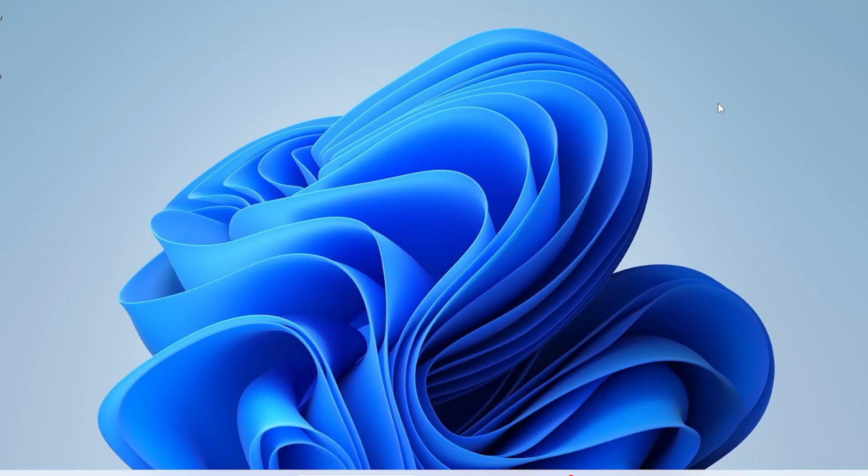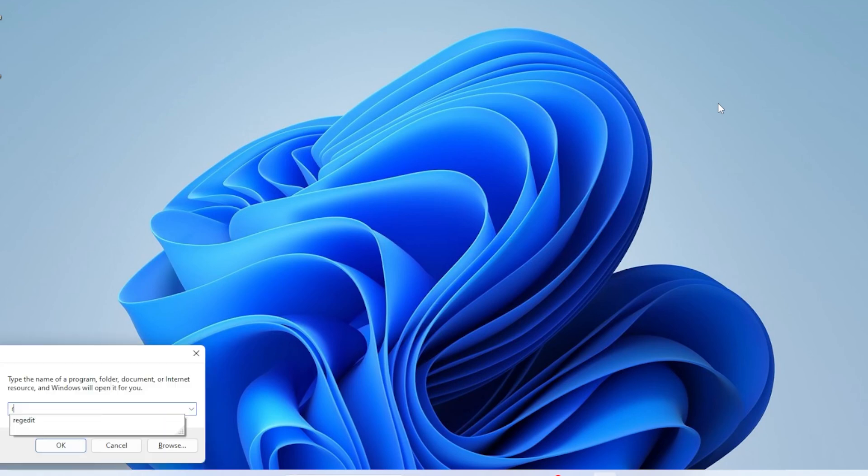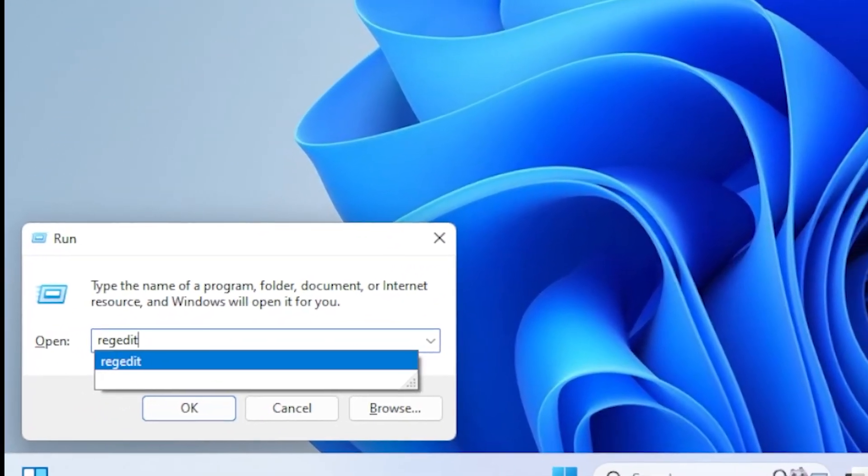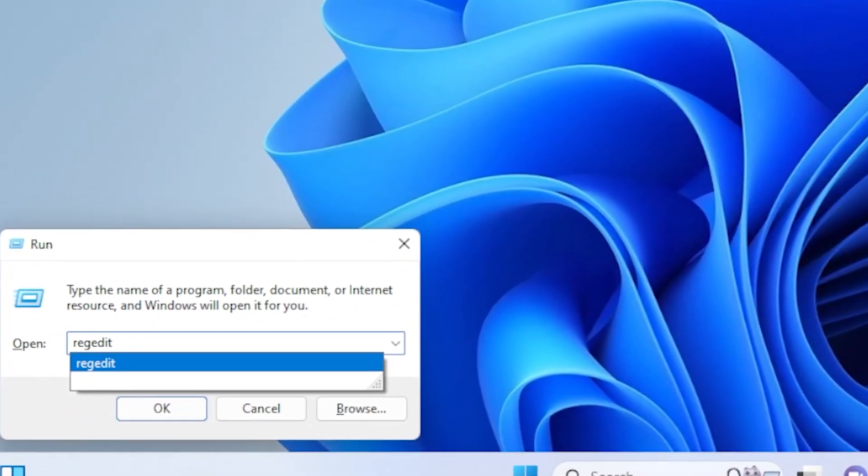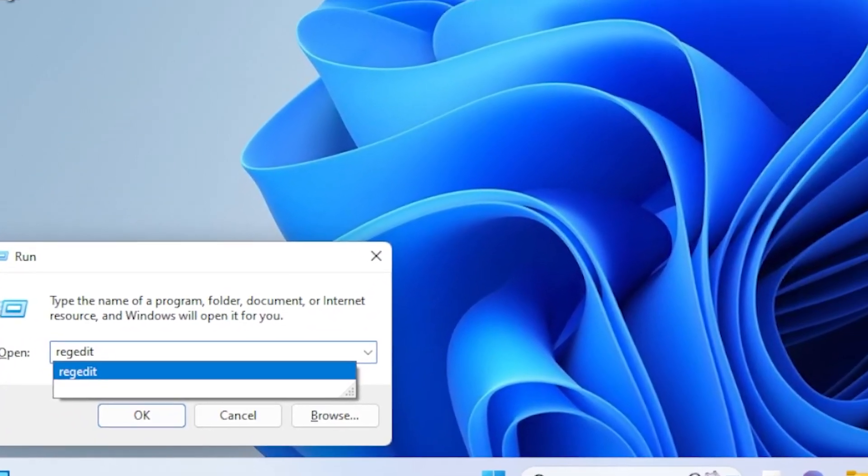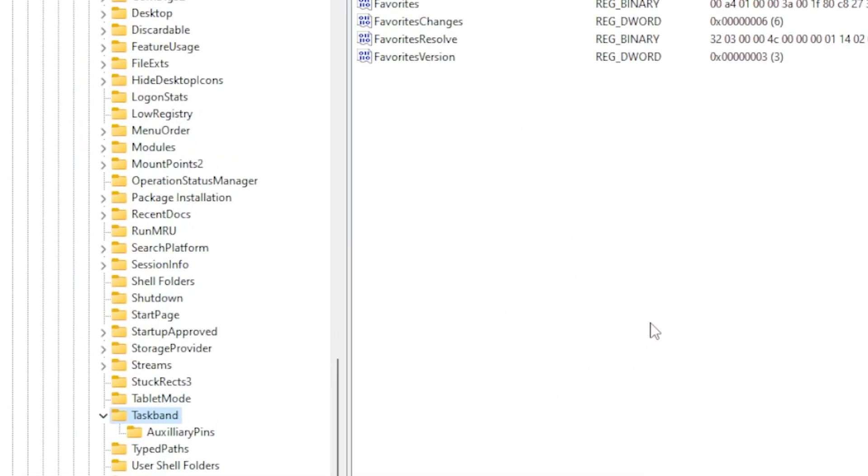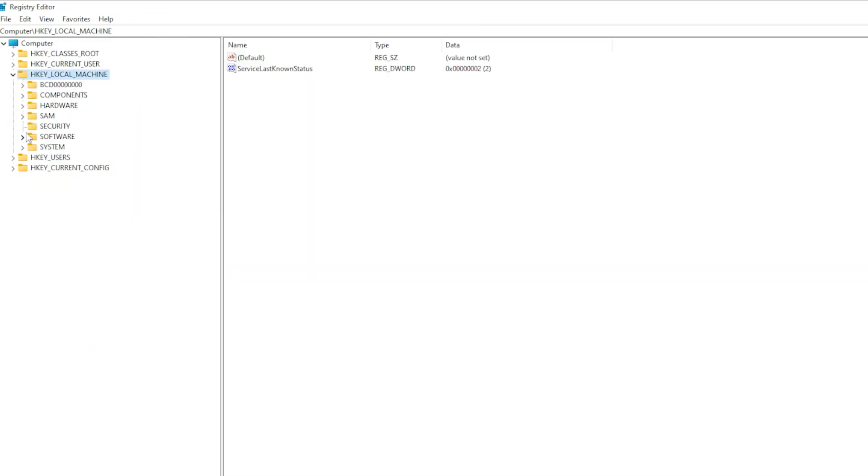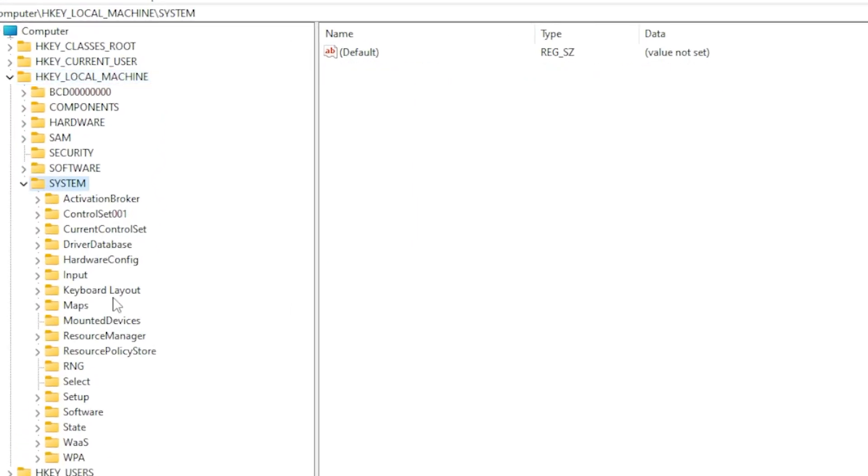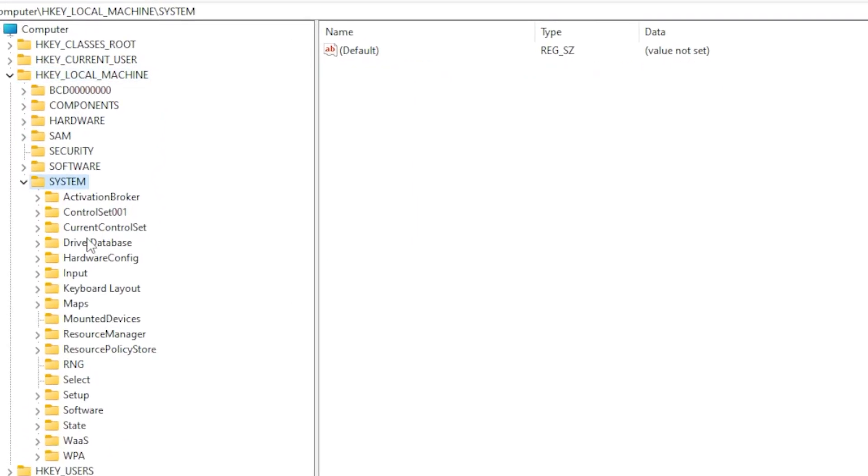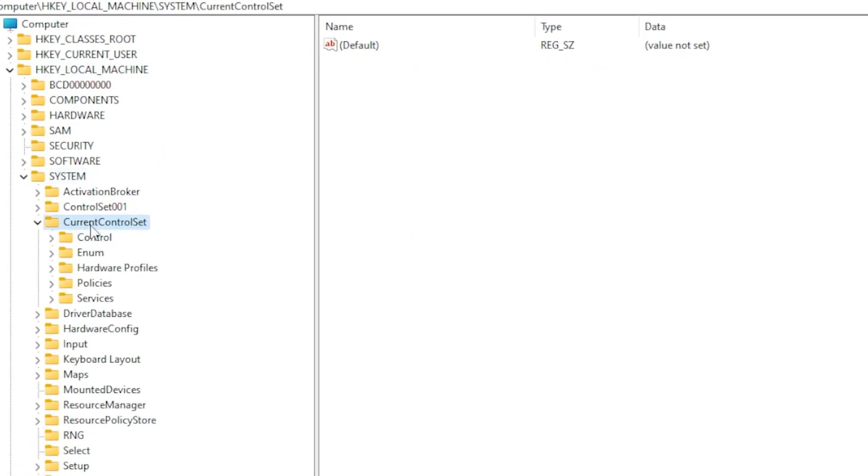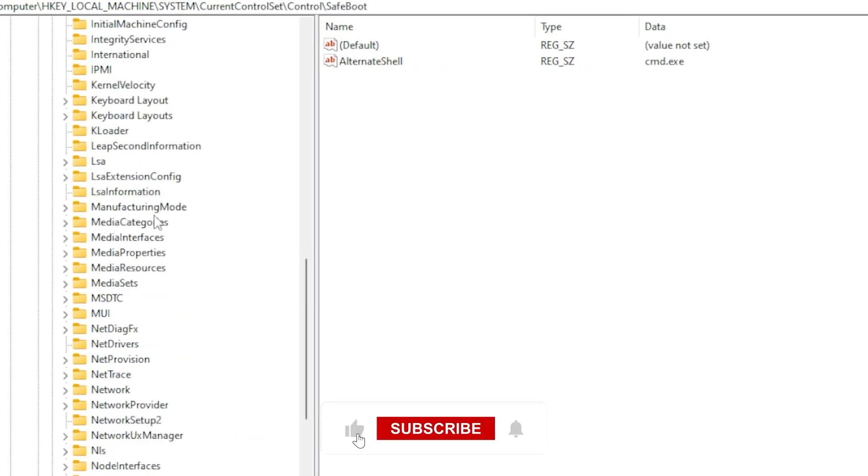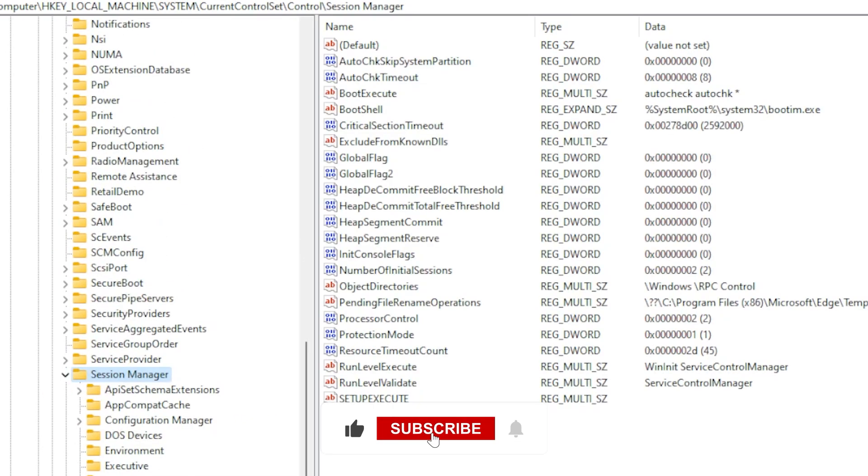If you're still seeing the error, tweaking the Windows registry might help. Press Windows plus R, type REGEDIT, and hit Enter. Then go to System, then to CurrentControlSet, then to Control, then to Session Manager, and then to Memory Management.